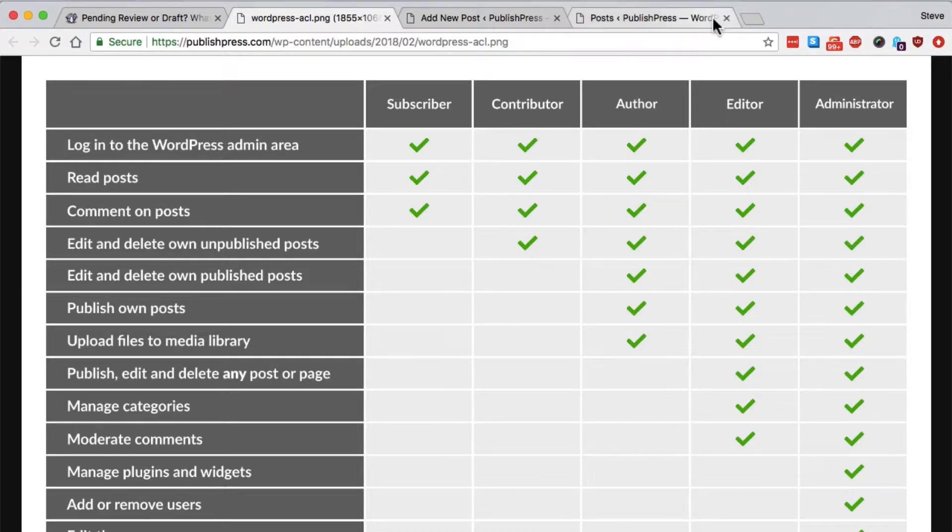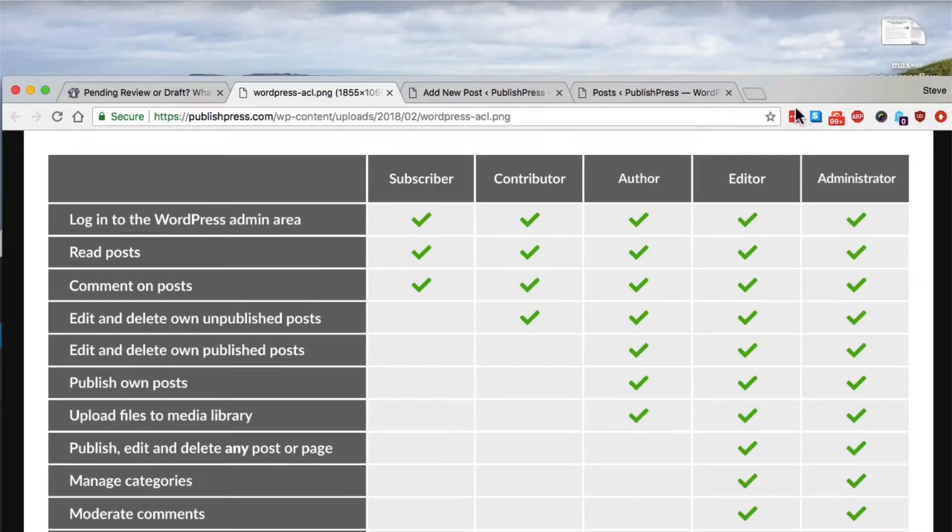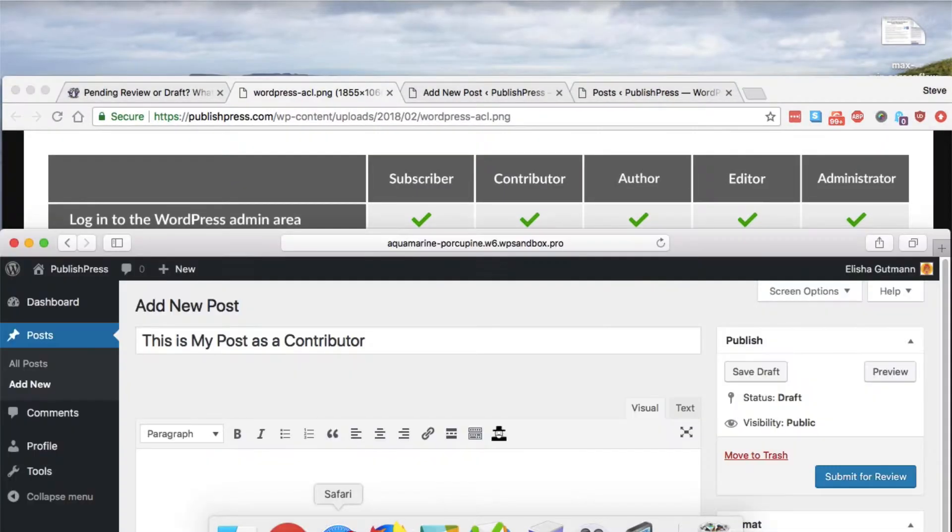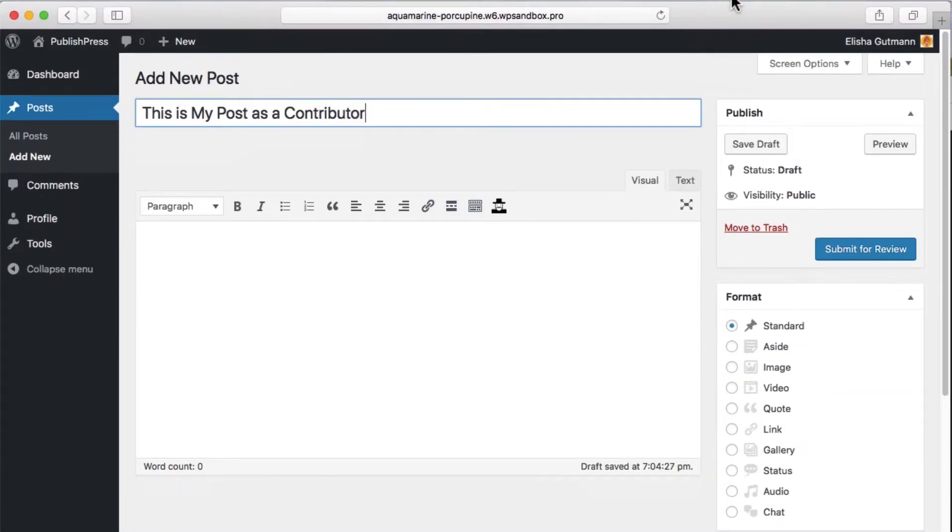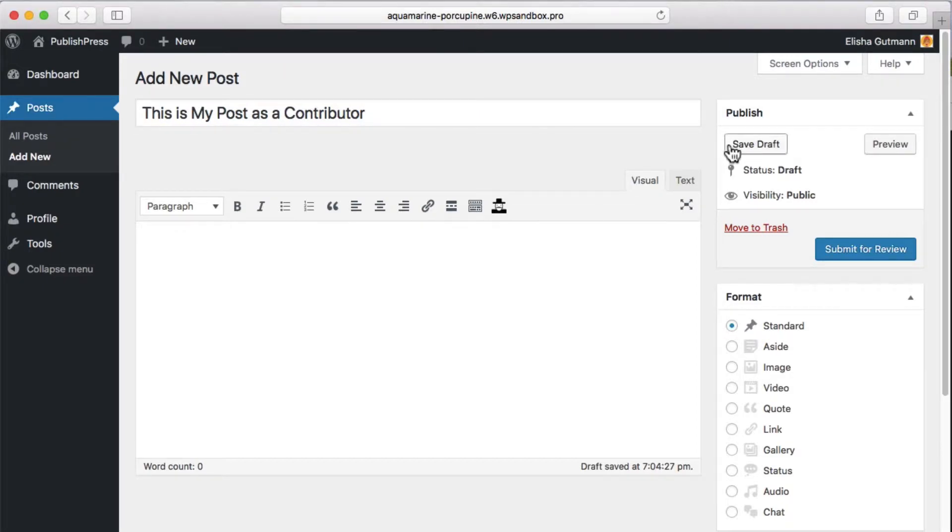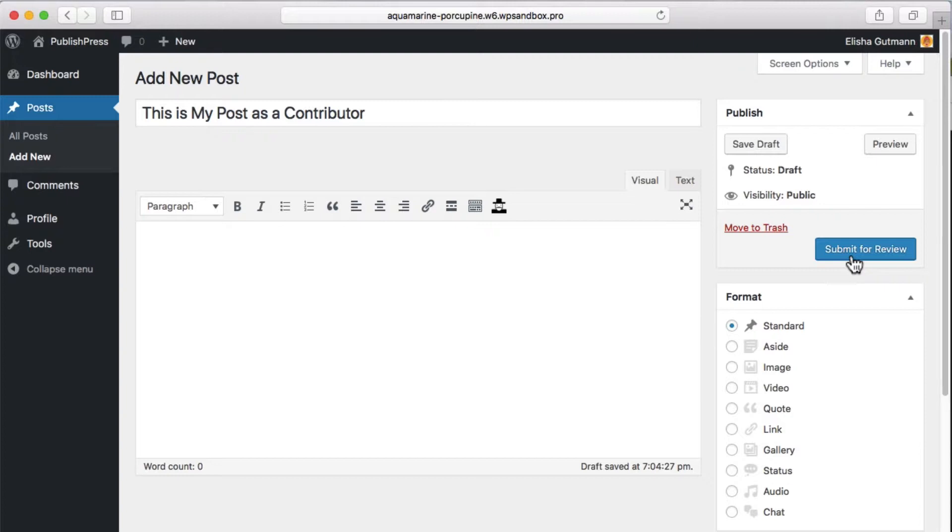And so the question is, what happens when they're writing a post and they want to save it and maybe go away and come back later? They need to have a choice between saving the post as a draft or saying it's ready for publication because they rely on other people to publish their posts.